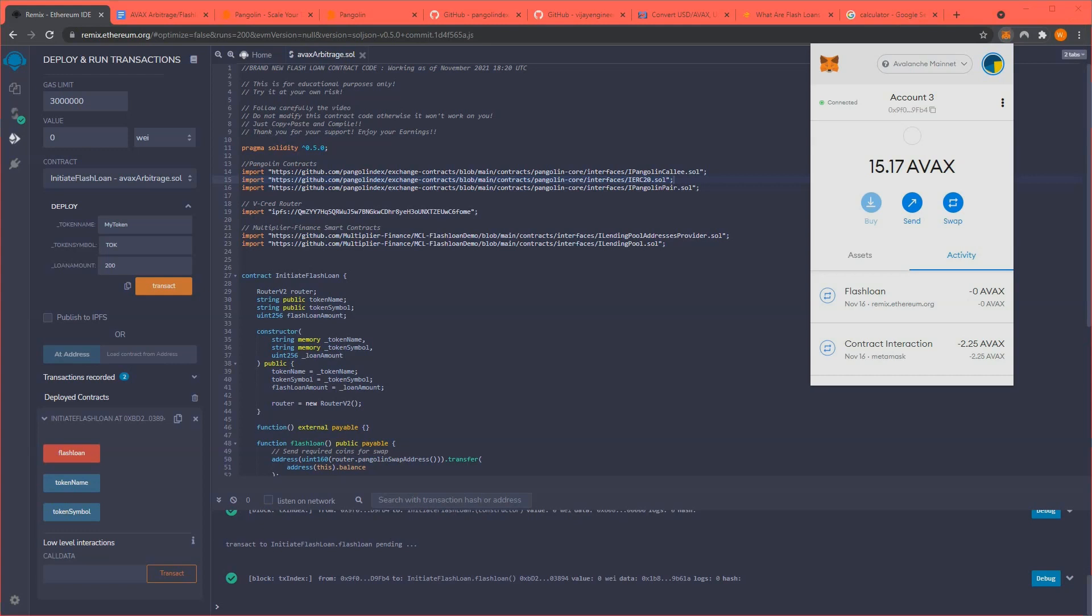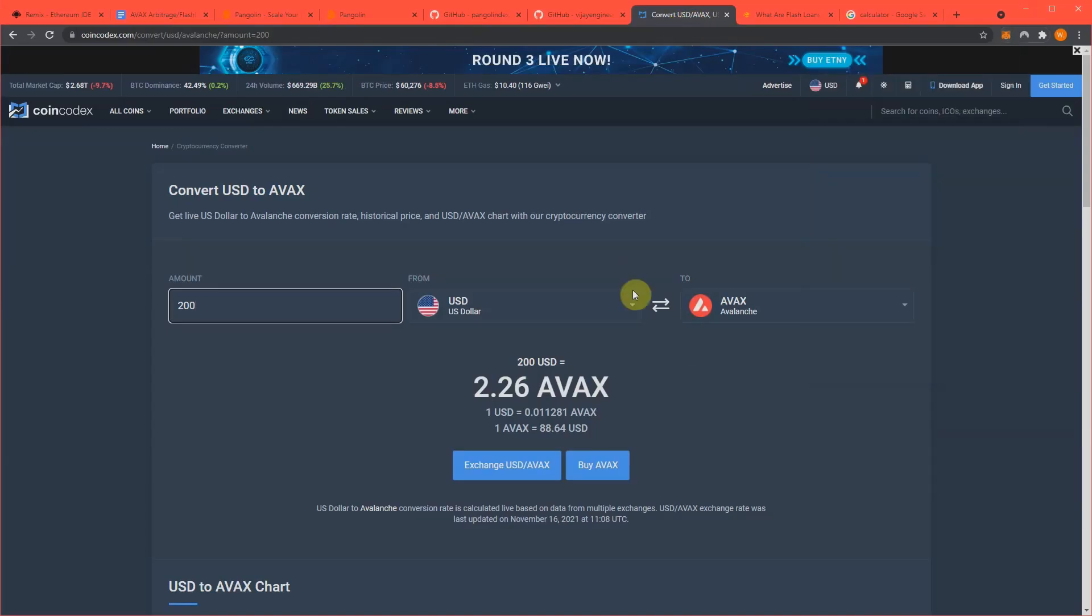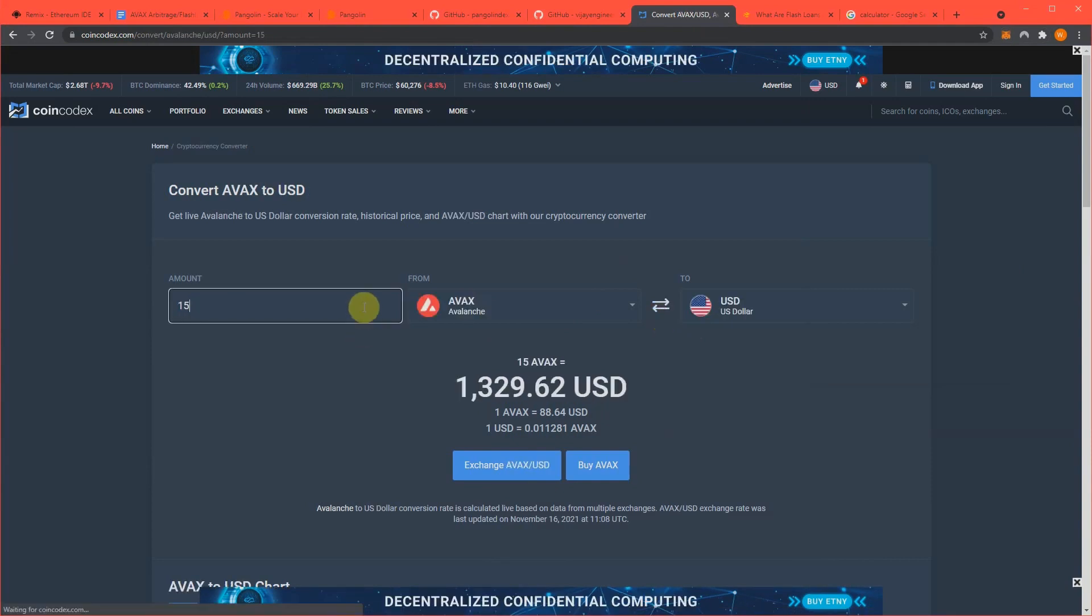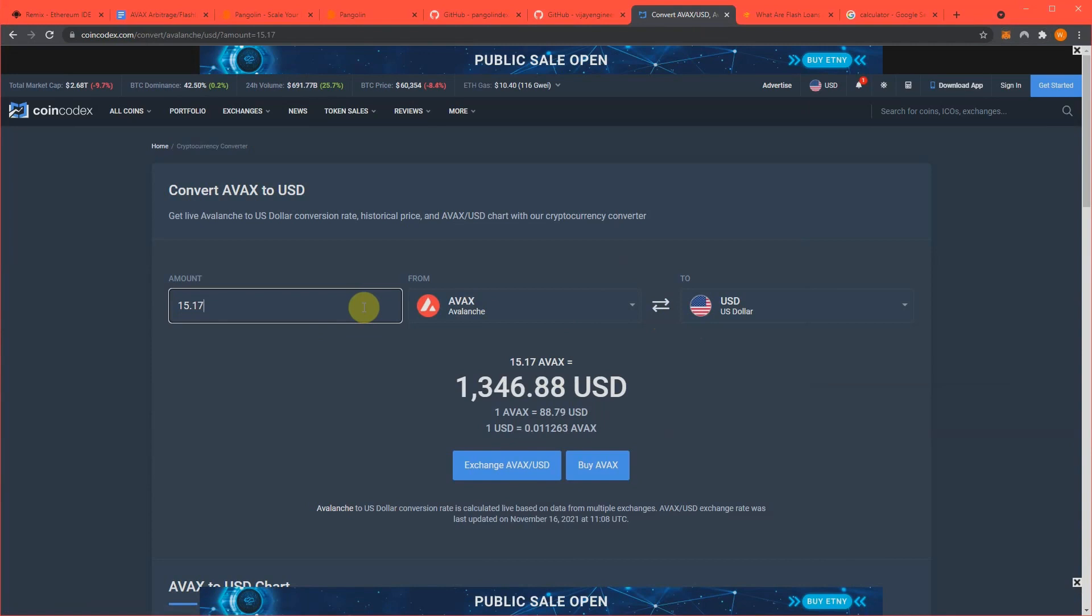What does that equal to? So 15.17, that is $1,346. And that's not bad either.